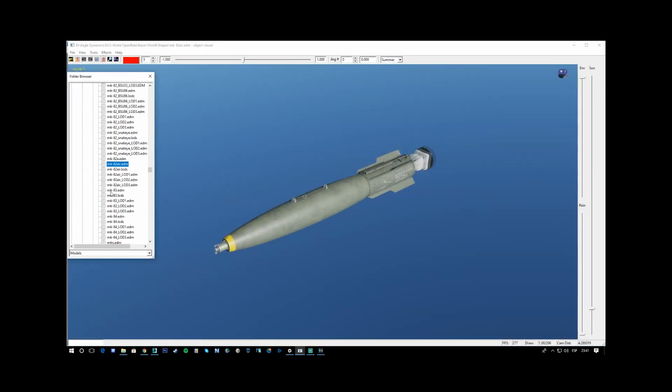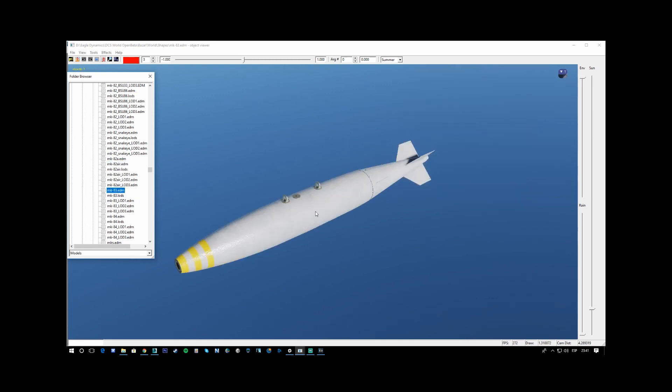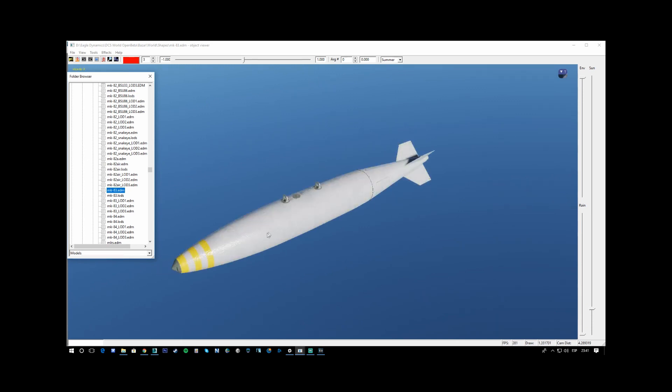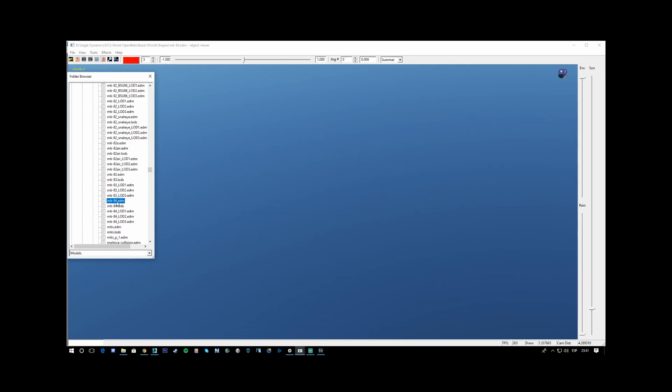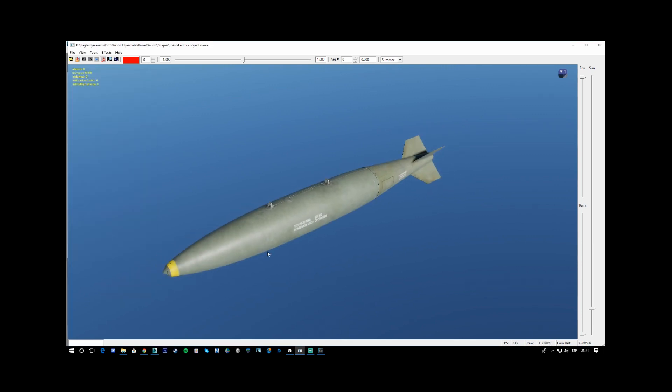The MK83, similar. And the bomb body with different textures, and the MK84, similar.